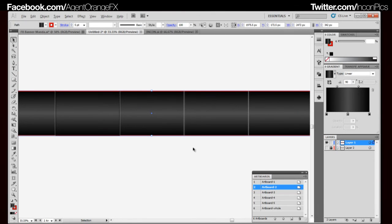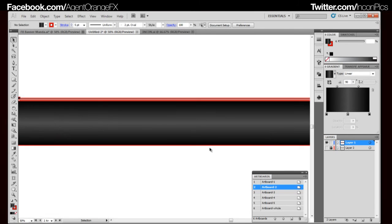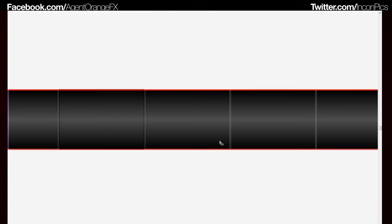I actually don't like to design with the artboards showing. So if you hold Ctrl-Shift and press the H key, it hides the artboards. Ctrl-Shift-H hides the artboards. Do it again and they come back.